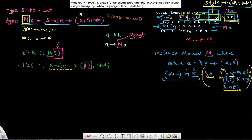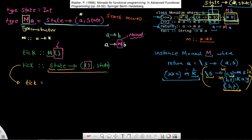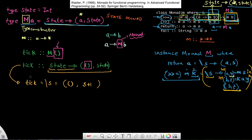Can I now make a transition from the type world to the value world, where I can actually create a value that has this signature? Sure. So tick is nothing but just a function that takes in some original state s, and it gives you back as output a tuple — where the actual value is just the empty parentheses, and it gives you back some new state. I'm just going to say this new state is nothing but the original state s plus 1. That's why I'm calling it tick — it's just incrementing my original state by 1.